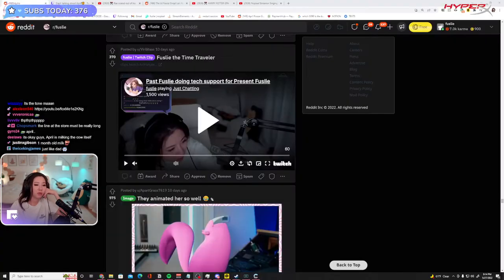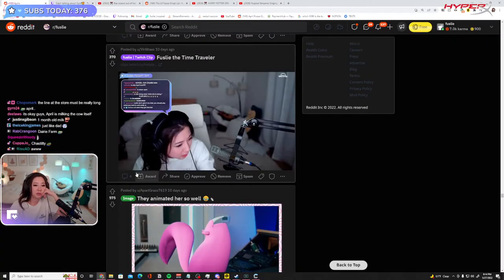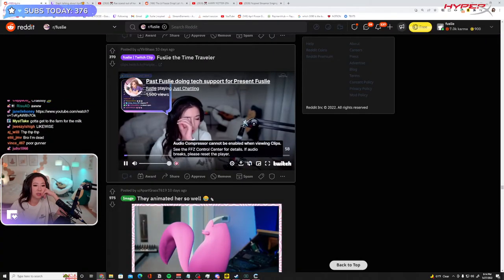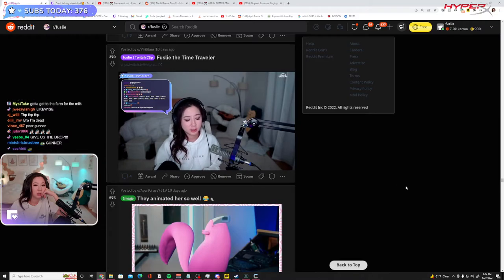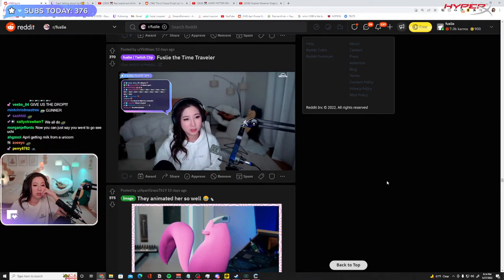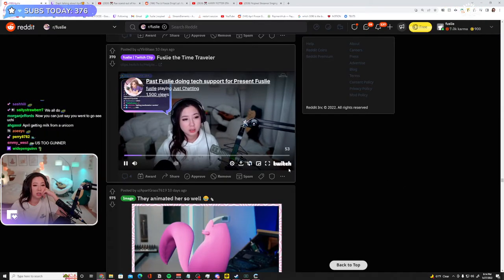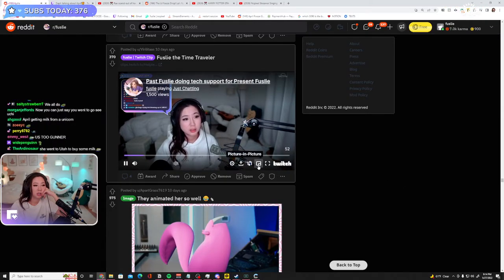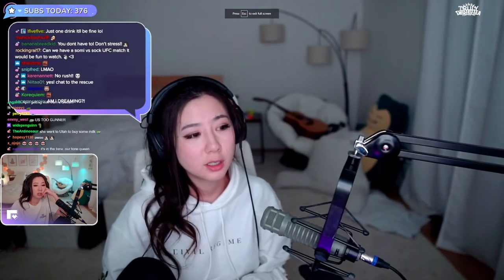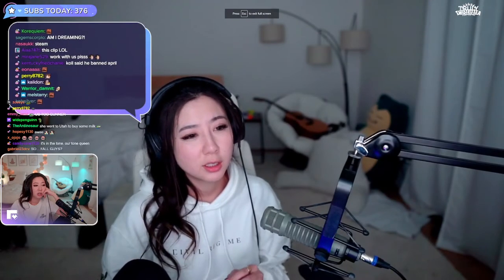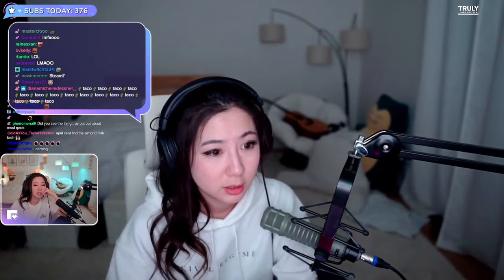Past Foosley doing tech support for present Foosley. No pixel — the FiveM logo goes and then it peep peep peeps away. You've probably already tried to restart your PC and that didn't work. Well, here is — I gotta talk faster so the clip doesn't end — here's actually what you gotta do. Make sure FiveM isn't running via Task Manager.